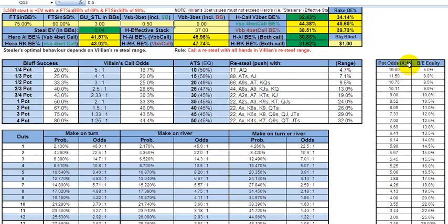This chart expresses pot odds as X to 1. Let's say the pot is $18 and somebody bets $1 — for some ridiculous reason — that gives you 19 to 1 pot odds to make a call. Your break-even equity needed is 5%, namely one time in 20. 100 divided by 5 is 20; one time in 20 expressed as odds against is 19 to 1.